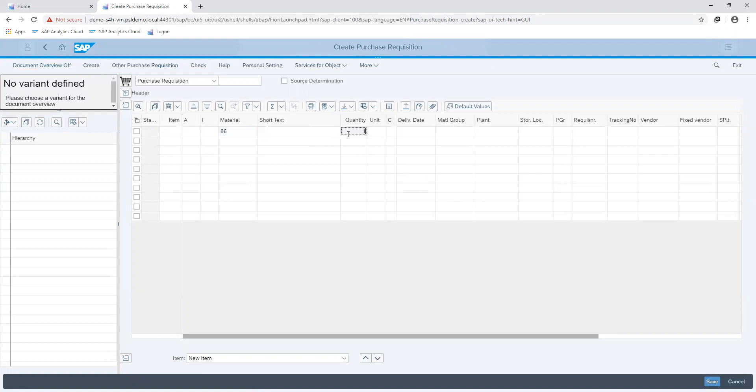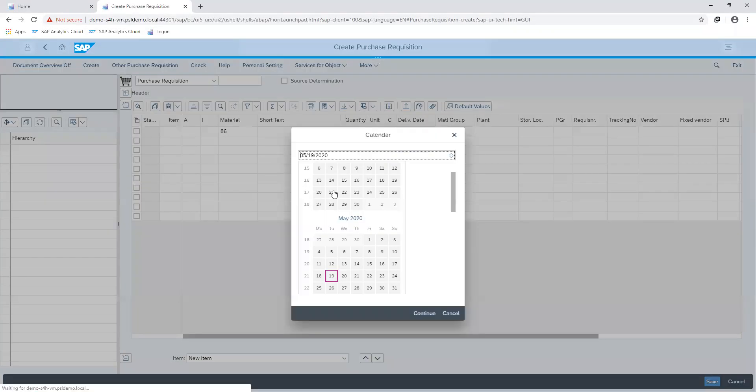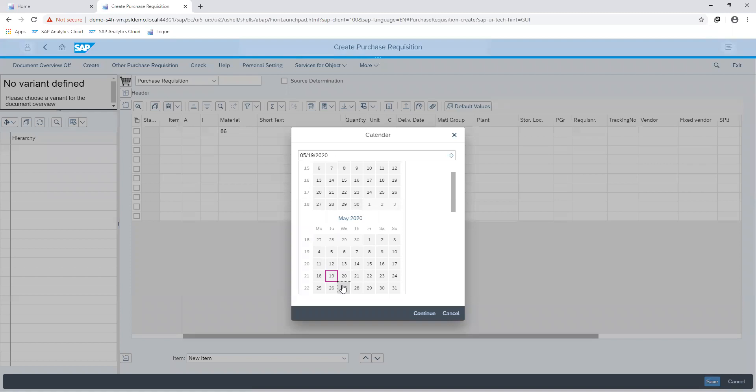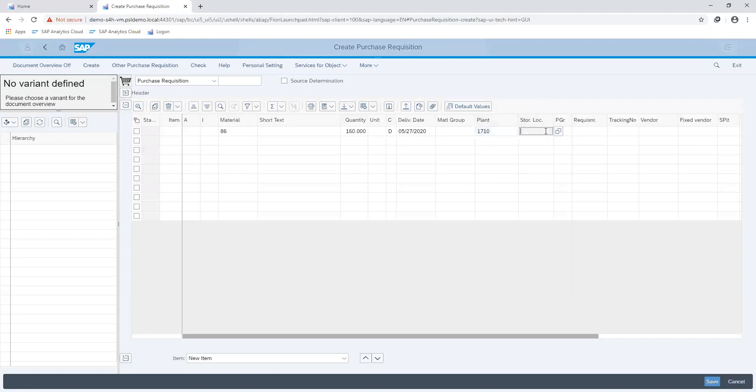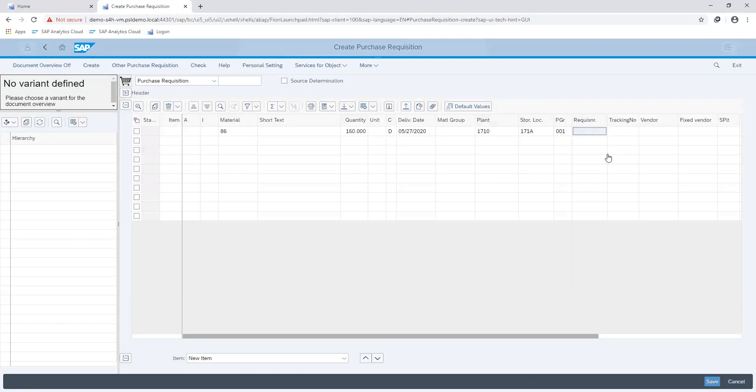We specify our quantity, delivery date, and the subsidiary of our company which is our plant in the system and also our storage location. Then the requesting department which here is 001.